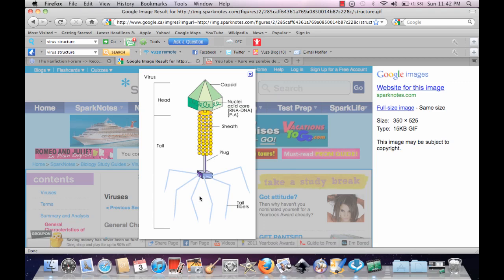When a virus lands on a cell, the chemical receptors, the glycoproteins, are going to have to recognize the virus to let it in.